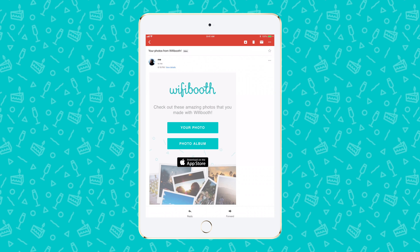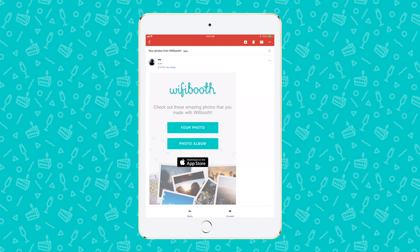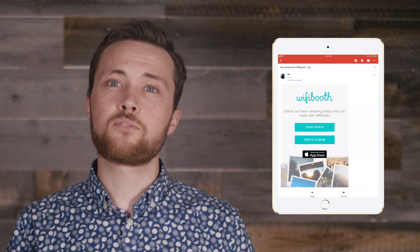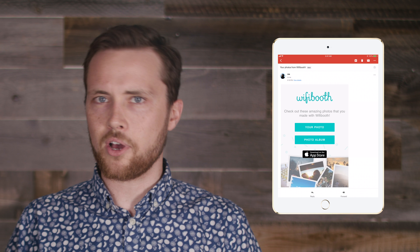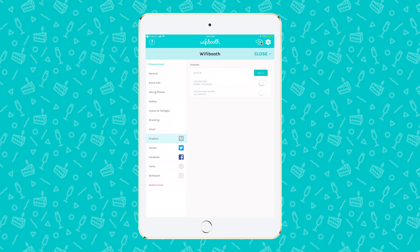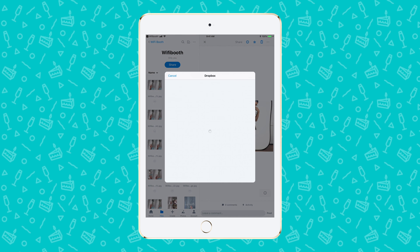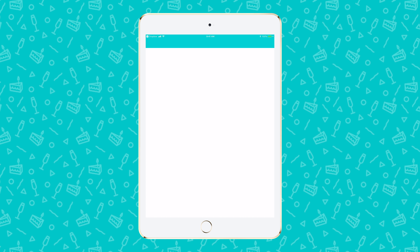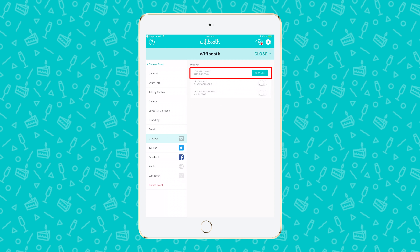Let's start with Dropbox. When you configure email to use Dropbox, WiFi Booth will email your guests Dropbox links. Sending links instead of the photos themselves avoids large email attachments taking up space on your email account. Open the event settings and go to the Dropbox page. On the Dropbox page, click Sign In. Sign in to your Dropbox account and allow WiFi Booth access. You should end up back in the WiFi Booth app. Check that your sign-in was successful.